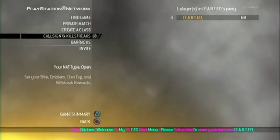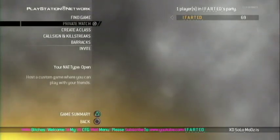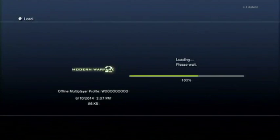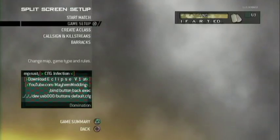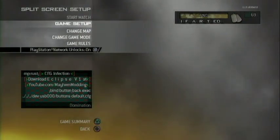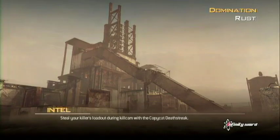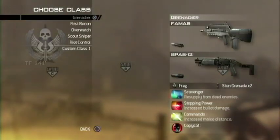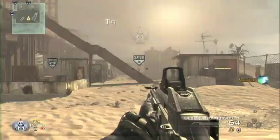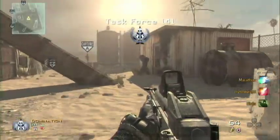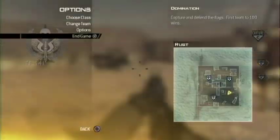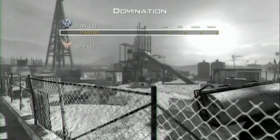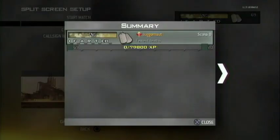You can get a CFG infection by asking random people online; you'll eventually come across it. You can try adding me, or check the comment section below - someone will probably be generous enough to host it for you. Once you get into the game, go into split screen, create a file, and go into the pregame lobby. Go into Game Setup and make sure you turn Game Unlocks on - if Game Unlocks aren't on, this won't work. Then choose a random class and press Select + Up to open the menu, then back out of the game.